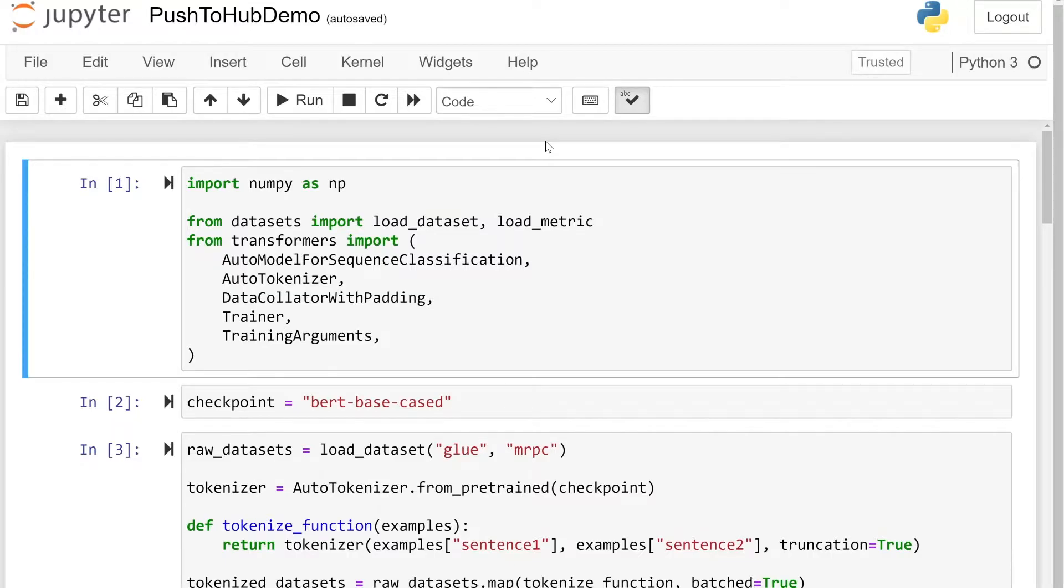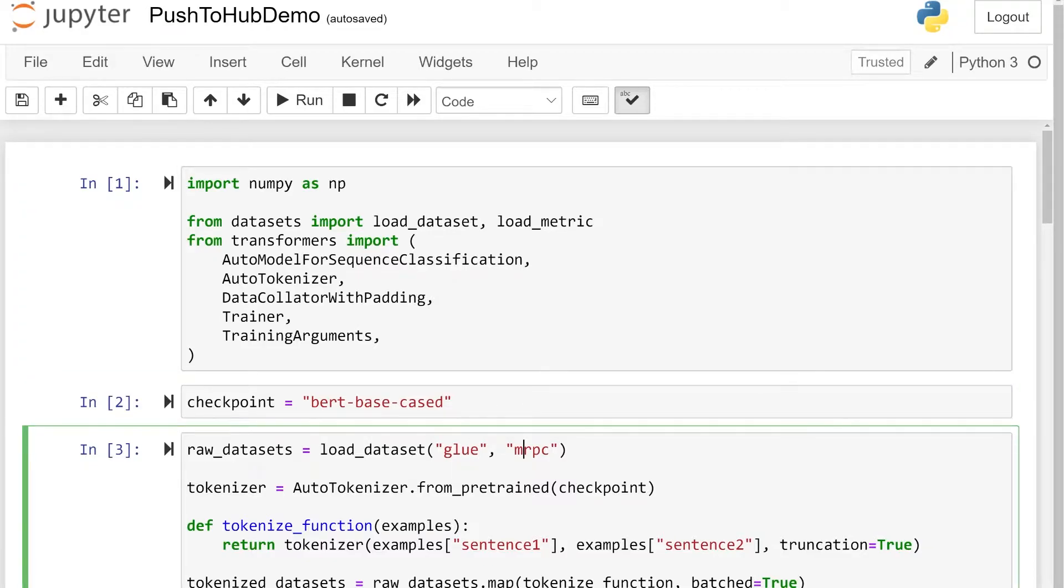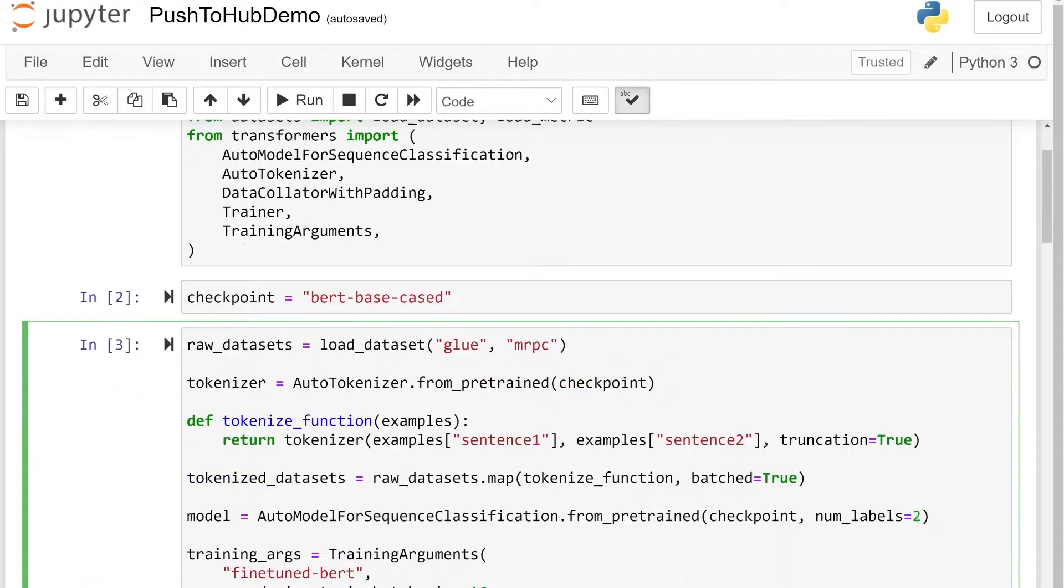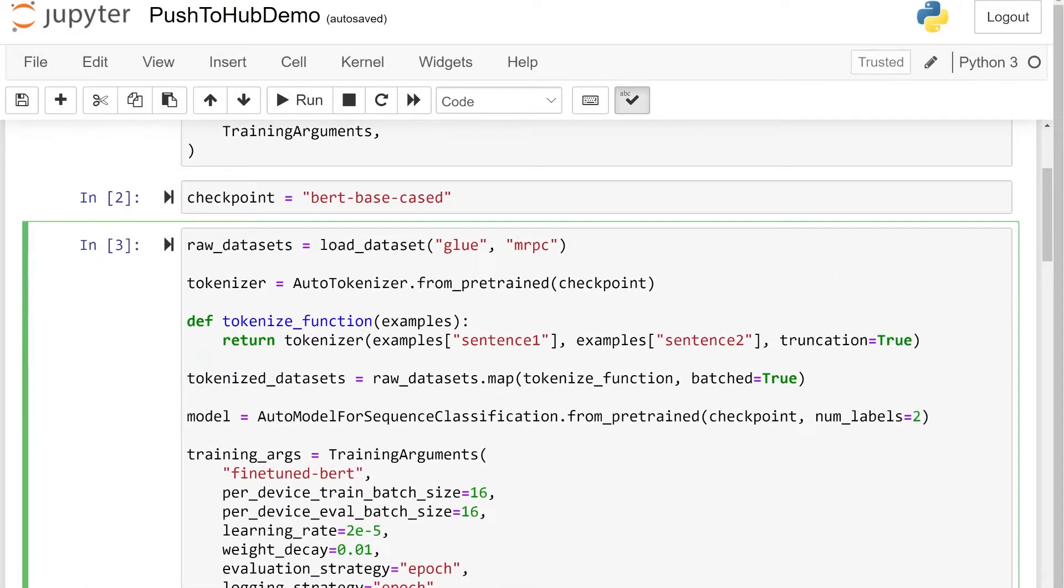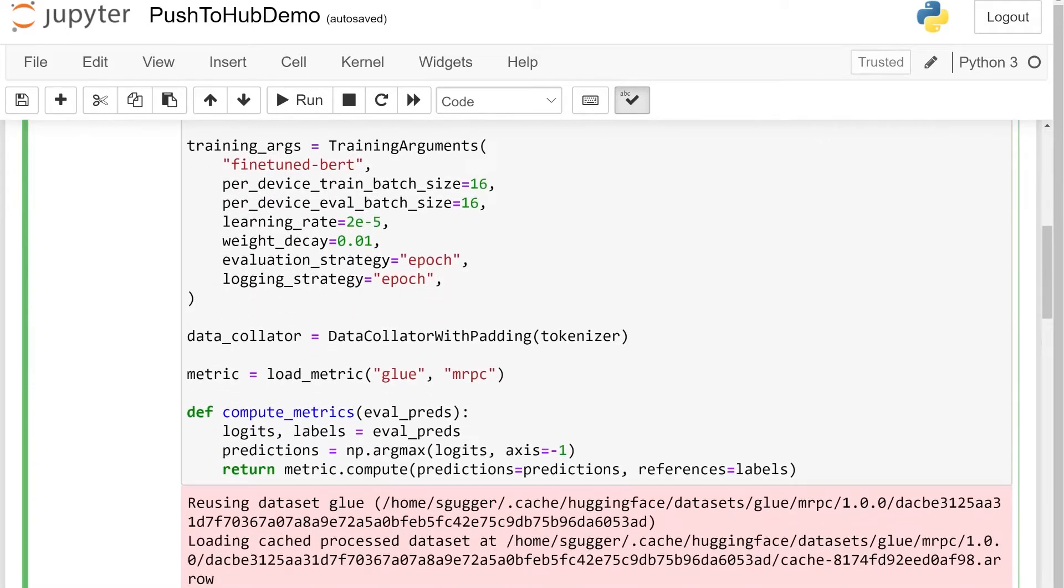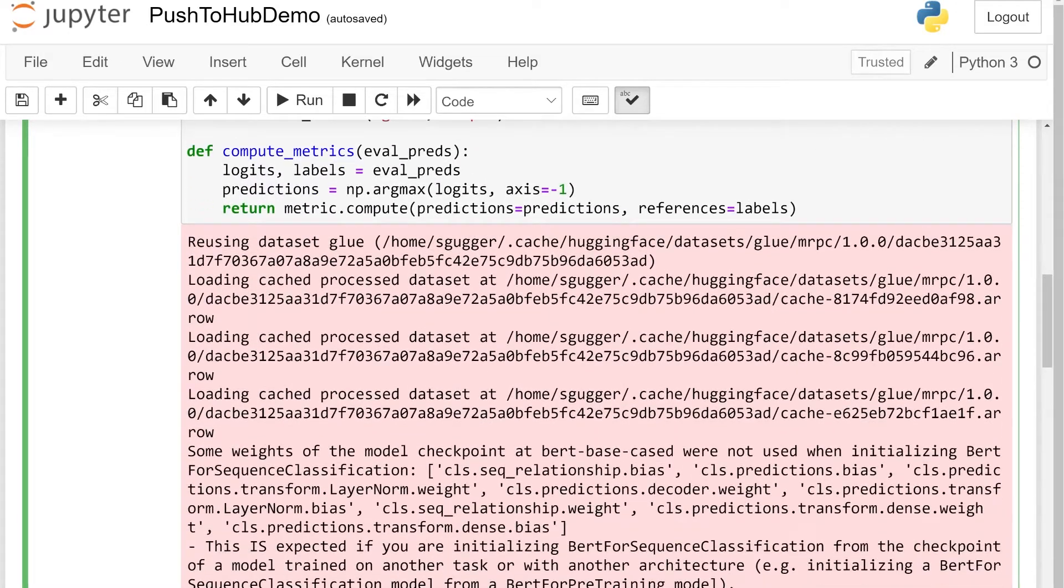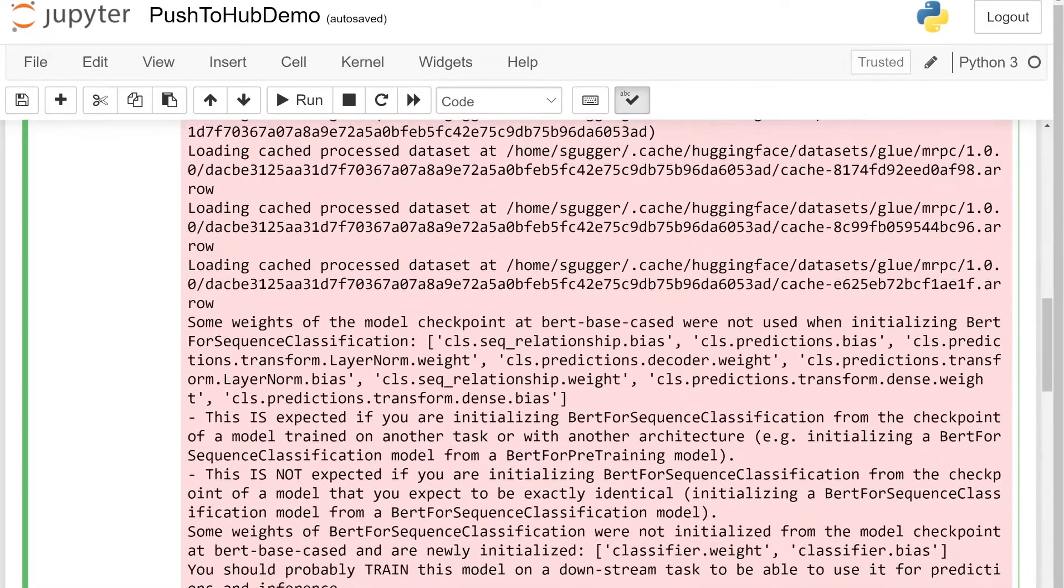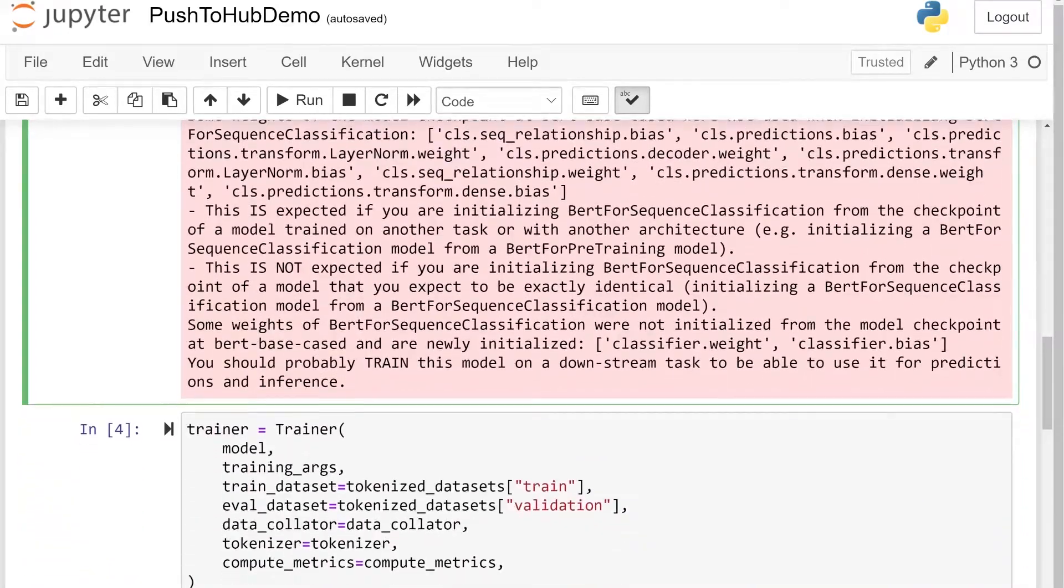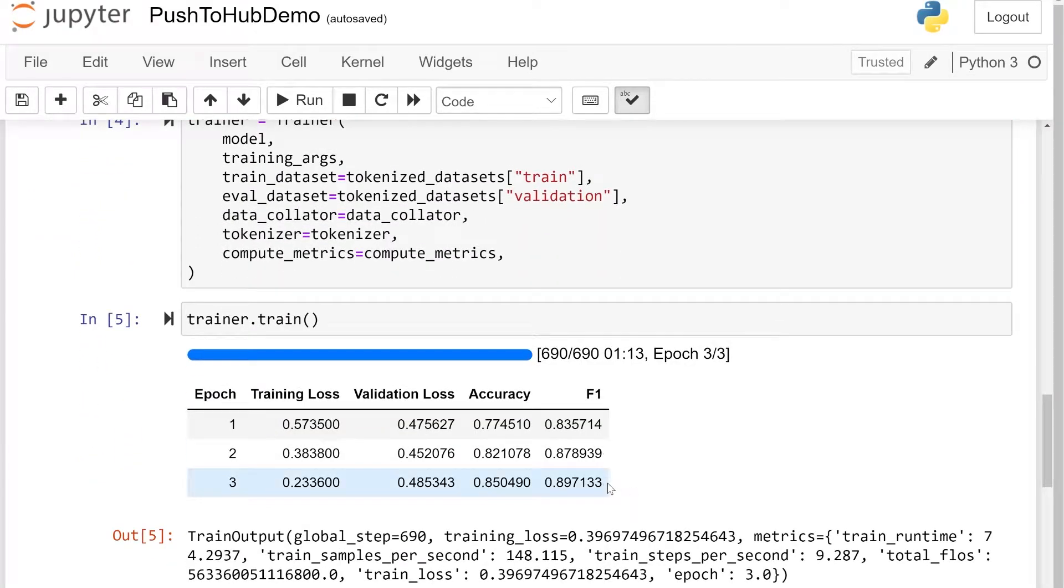Let's have a look at the push-to-hub API. Just before recording this video, I fine-tuned a BERT model on the Glue MRPC dataset. We won't go over the fine-tuning code here because you can find it in any Transformers tutorial or by looking at the videos linked below. What interests us here is what happens once training is finished and we've got metrics we're happy about.